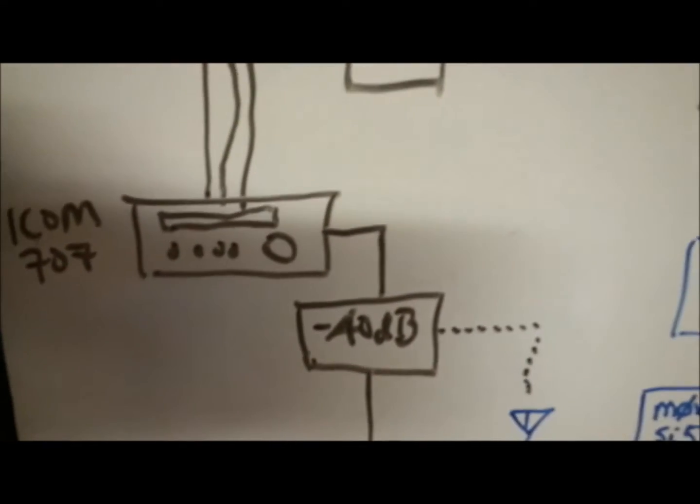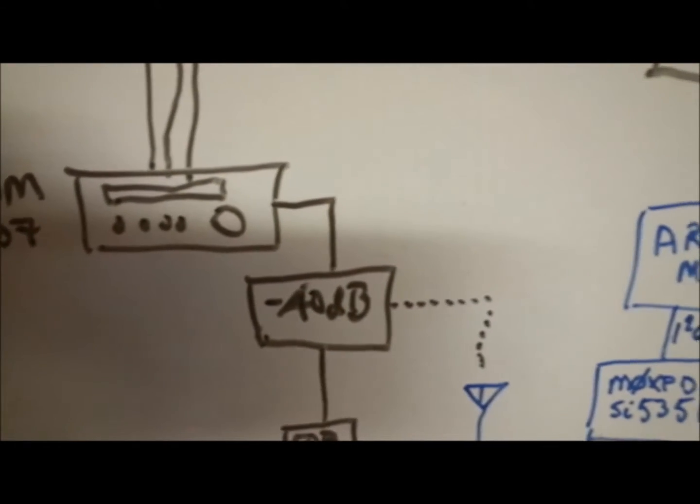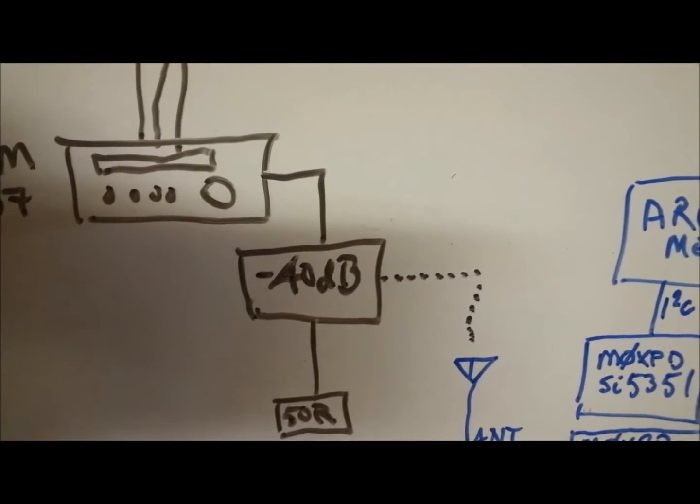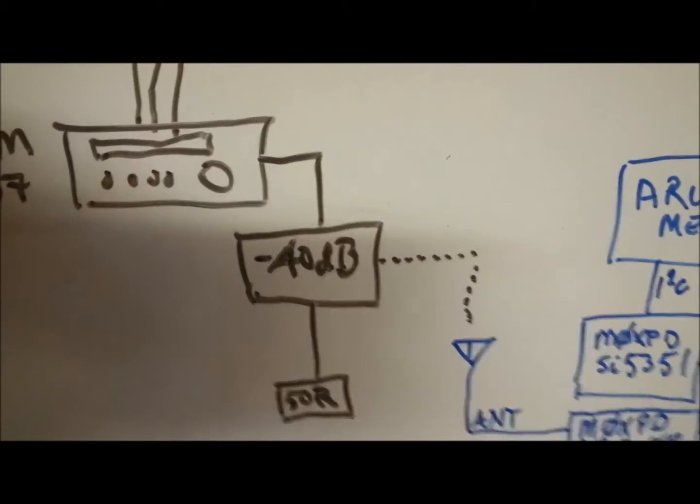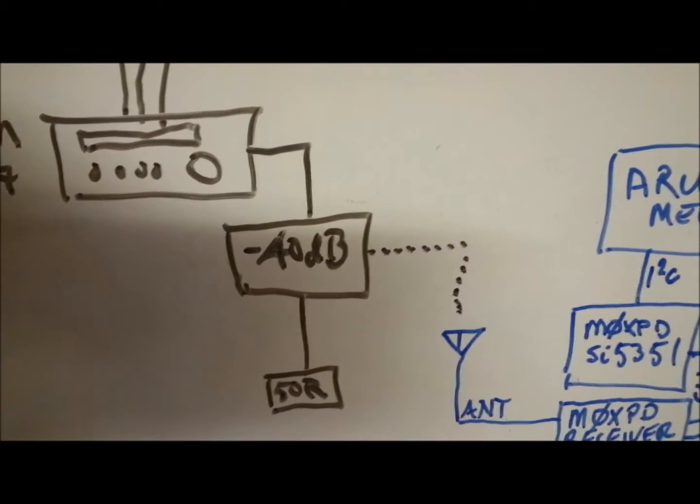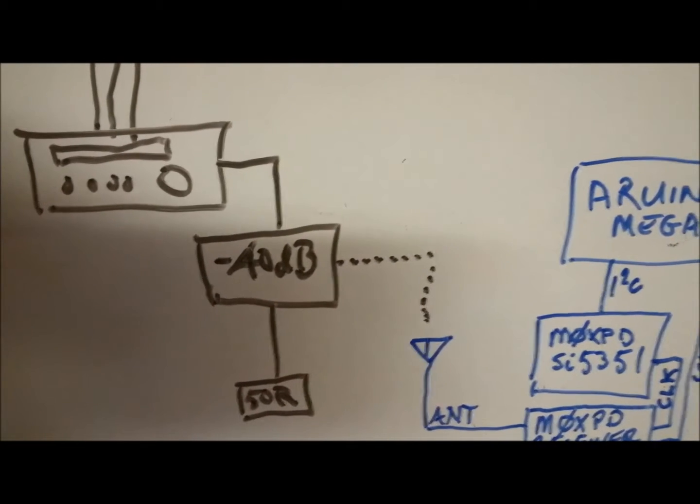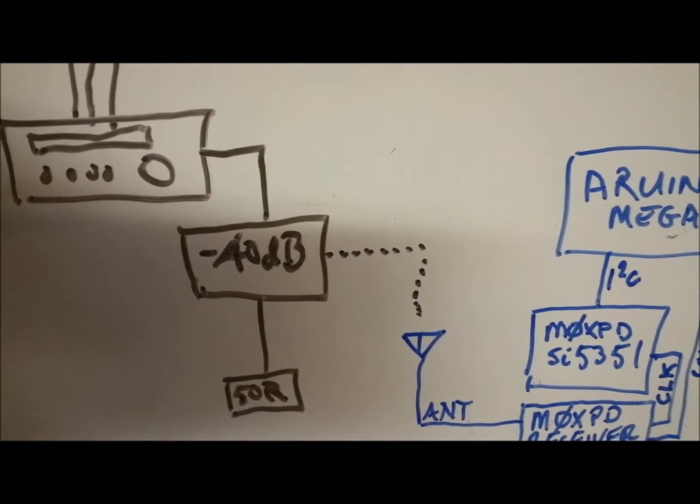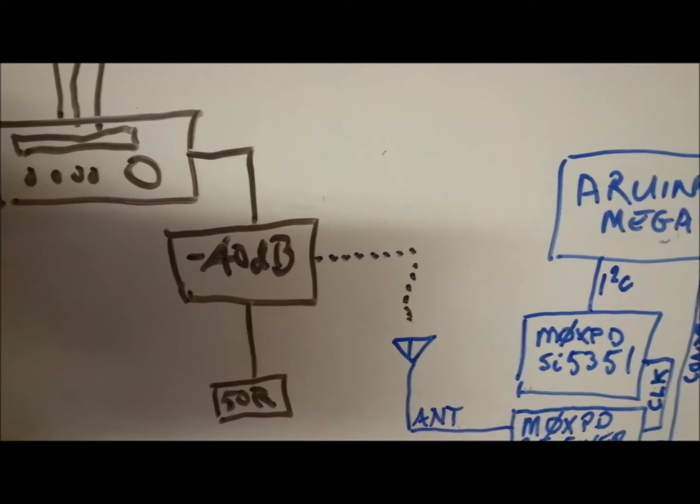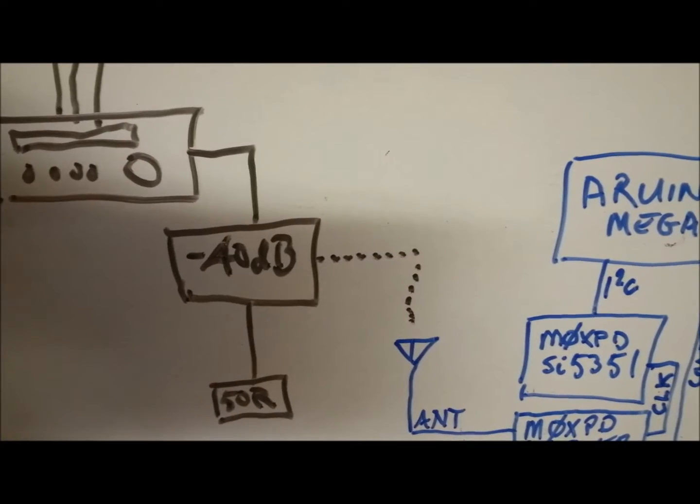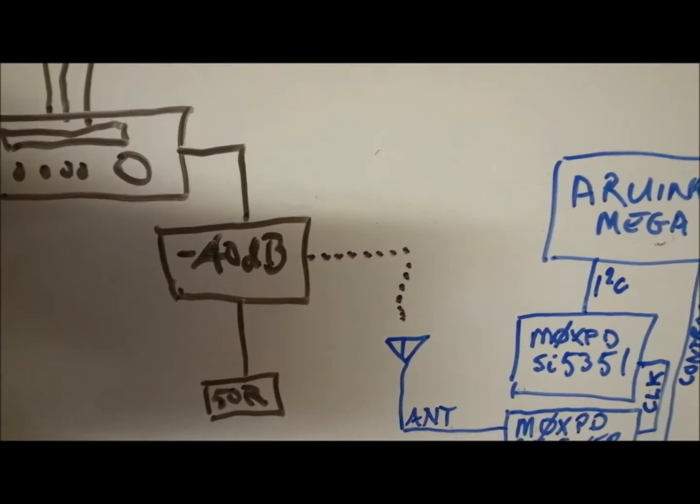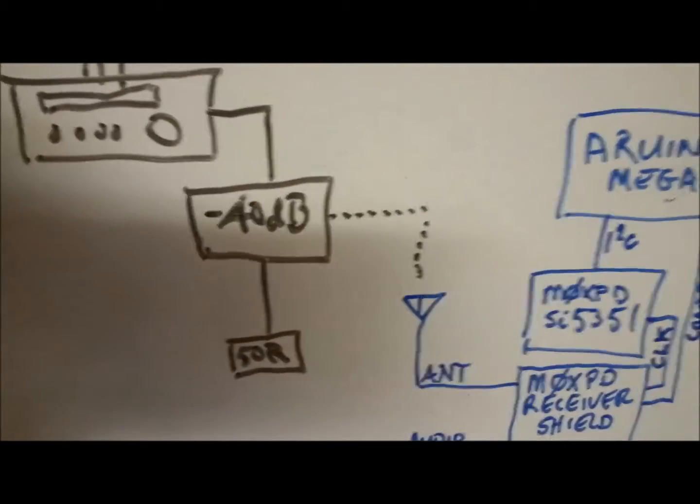My 707, the antenna is coming out to a minus 40 dB attenuator, which is then connected to a 50 ohm terminator, and the original intention was to have the minus 40 dB output from that attenuator connected directly to the antenna.